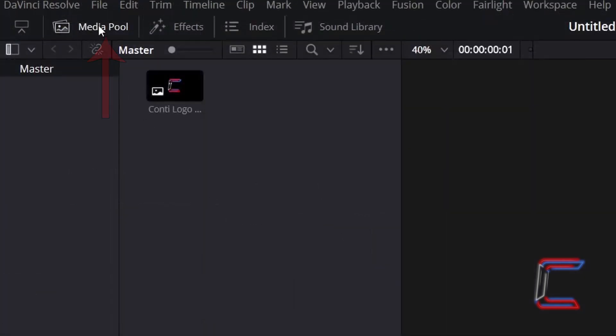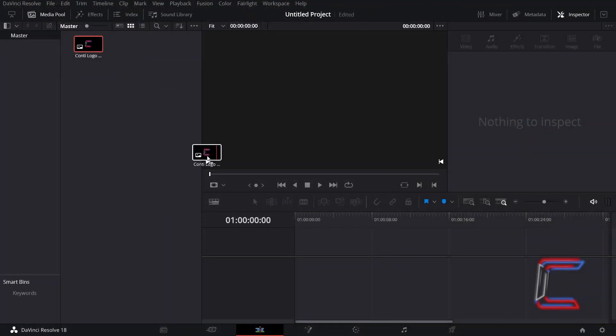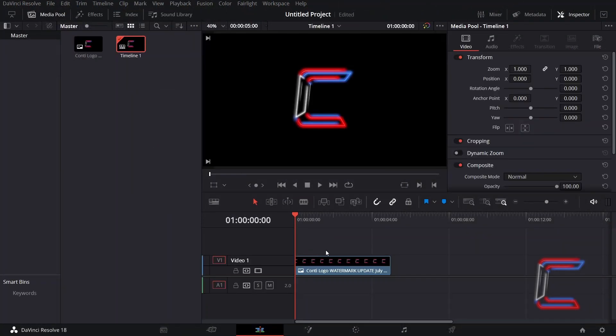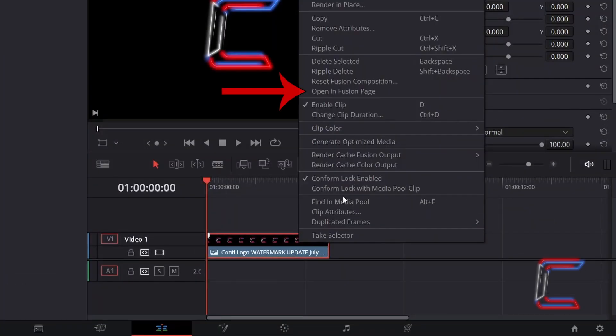Go to your Media Pool master bin and click and drag the thumbnail of your newly inserted logo image file to place a clip on your edit timeline. Right-click on your new logo edit and select Open in Fusion Page.